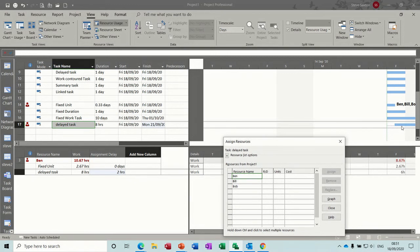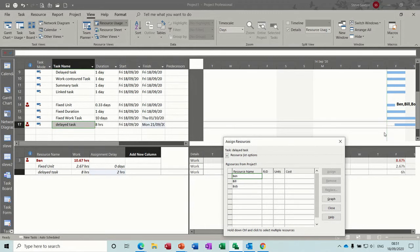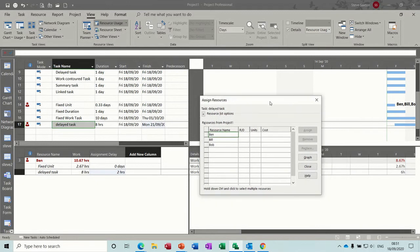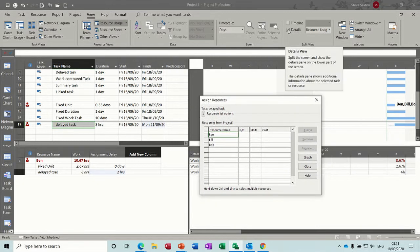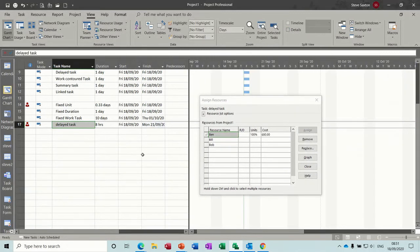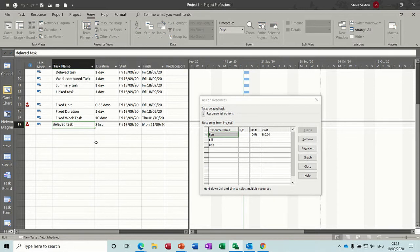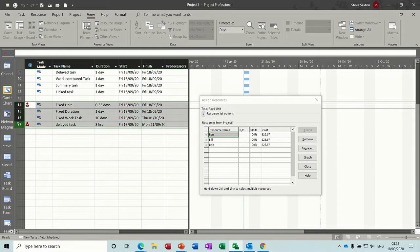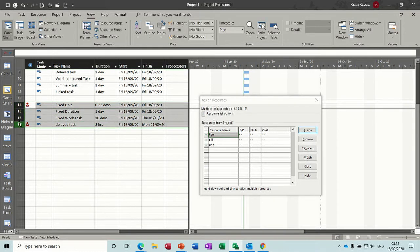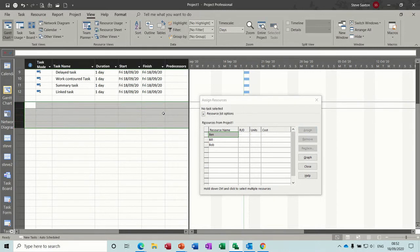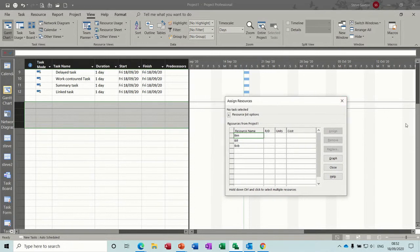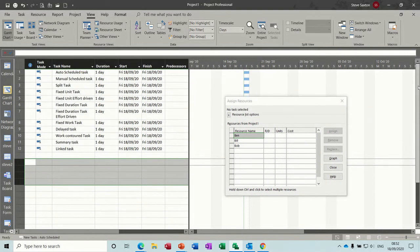it's knocked it over into the next week, or next, yeah, next week, because it's a Friday. So that's the assignment delay, let's get rid of details. And let's get rid of these four tasks, just delete those off. And let's scroll back up to the top to see where we're at. So that was delayed.